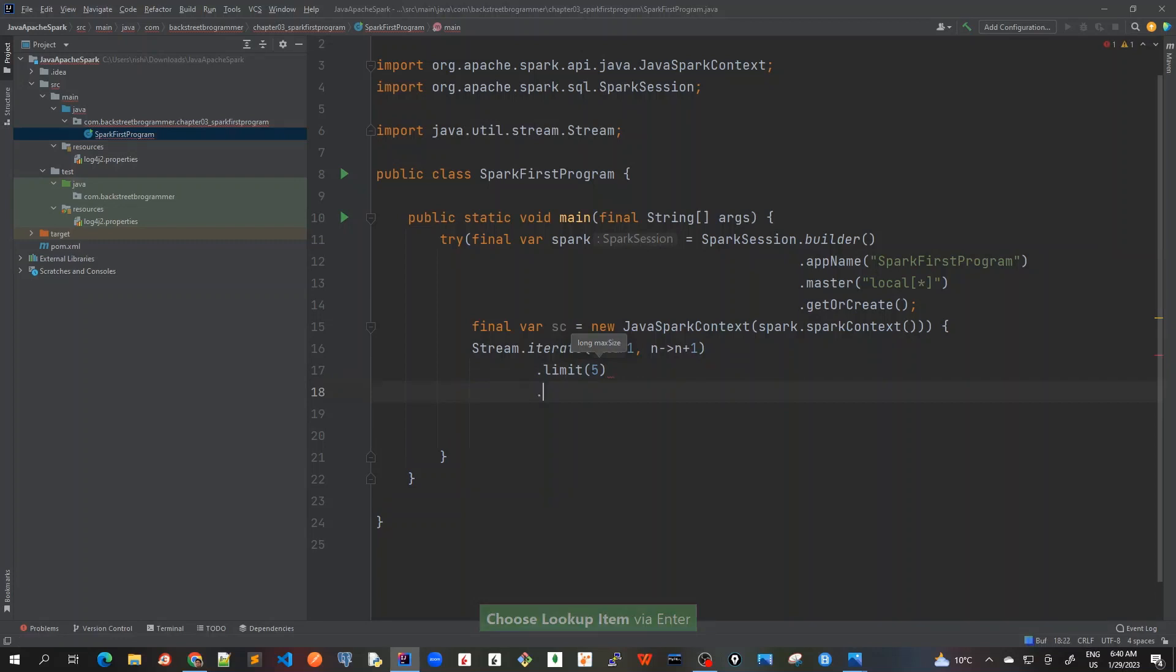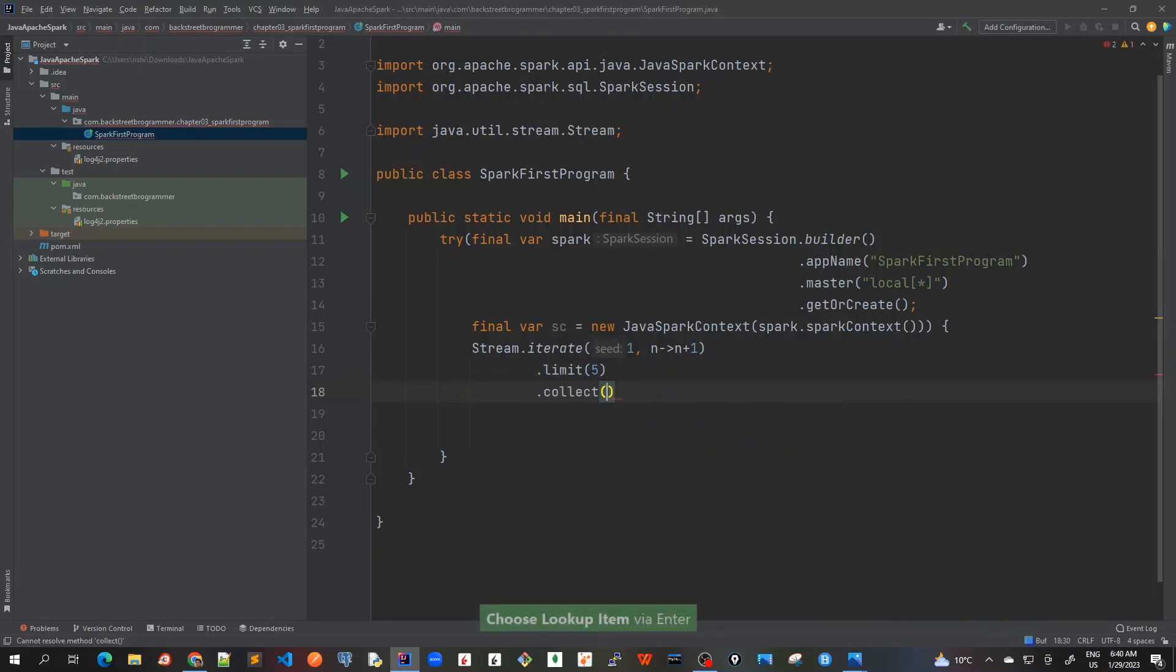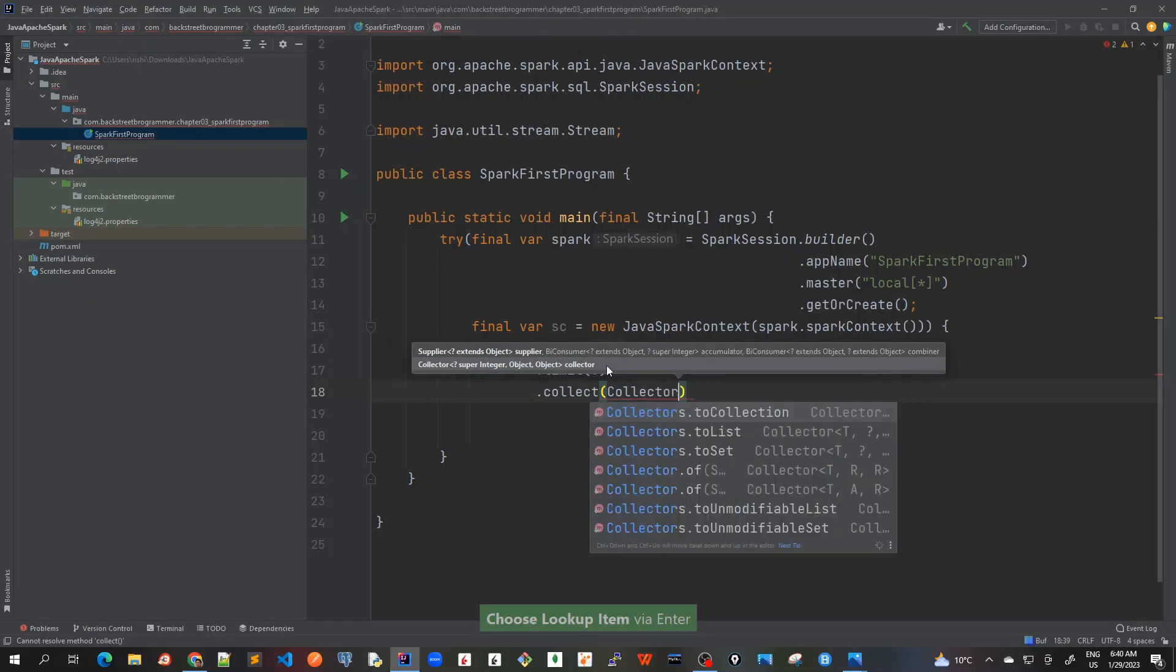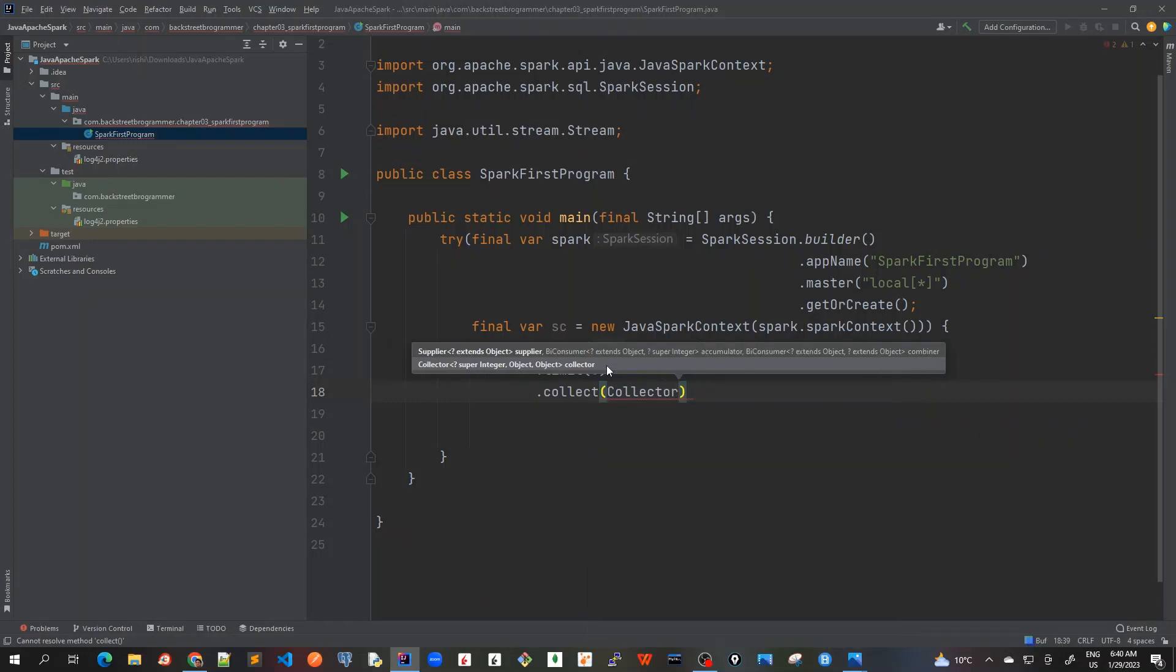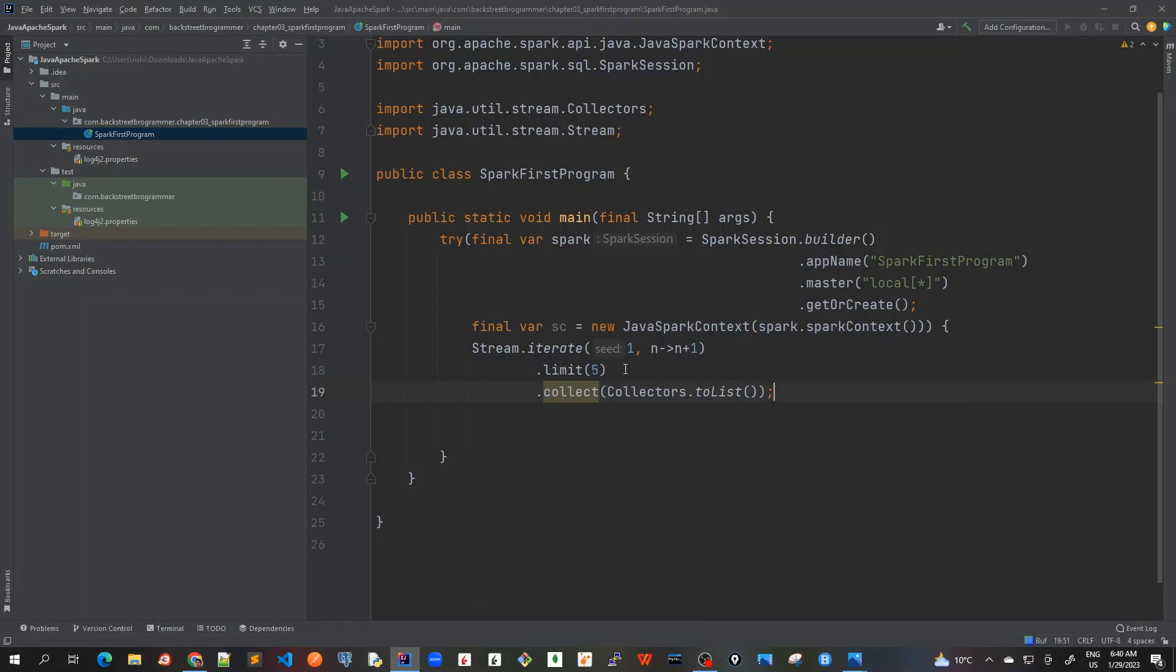And then I will collect it using Collectors.toList. Collectors.toList. Okay, so here I'm creating from one to five: one, two, three, four, five using this Stream.iterate.